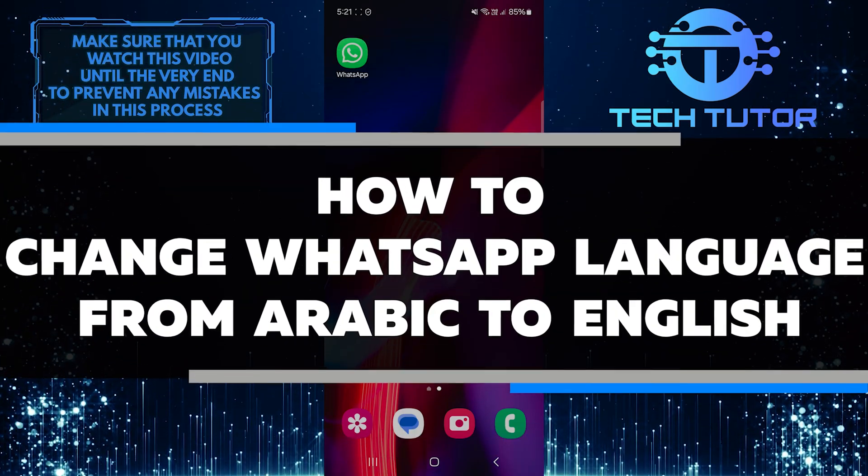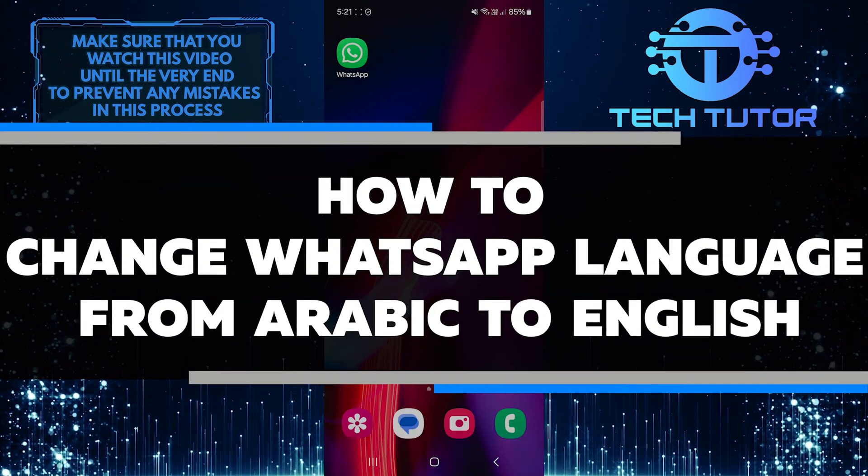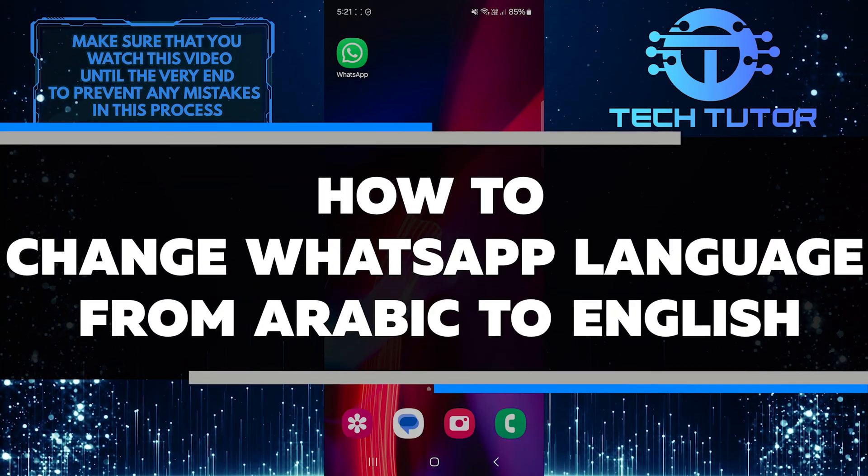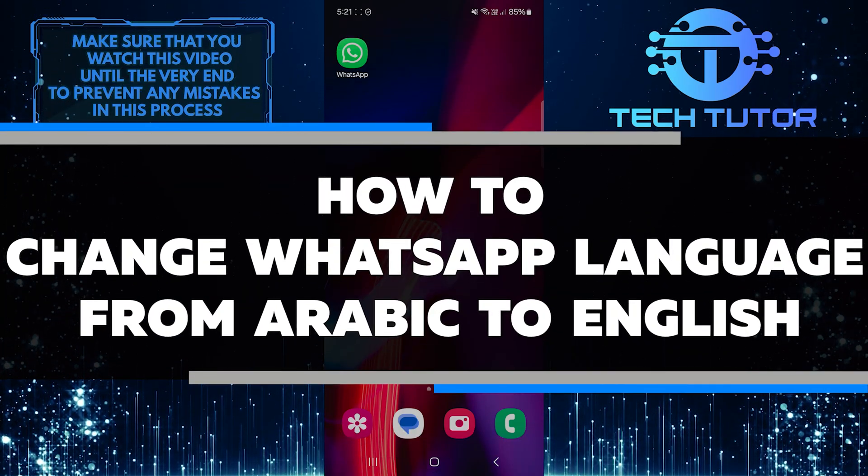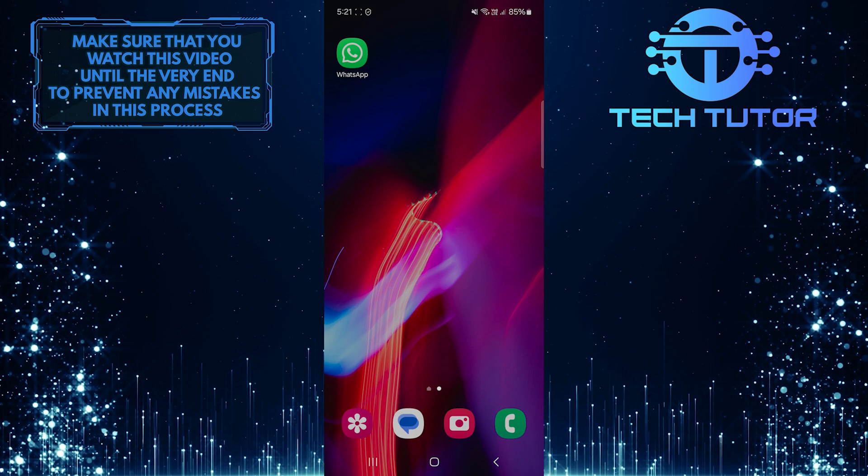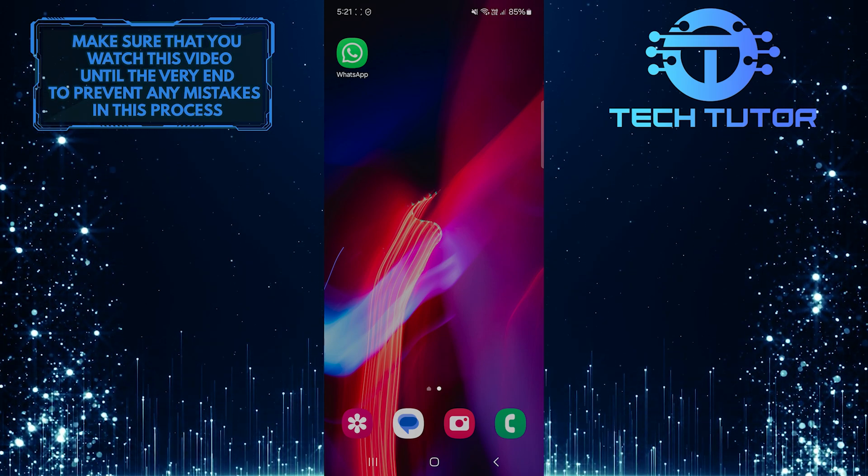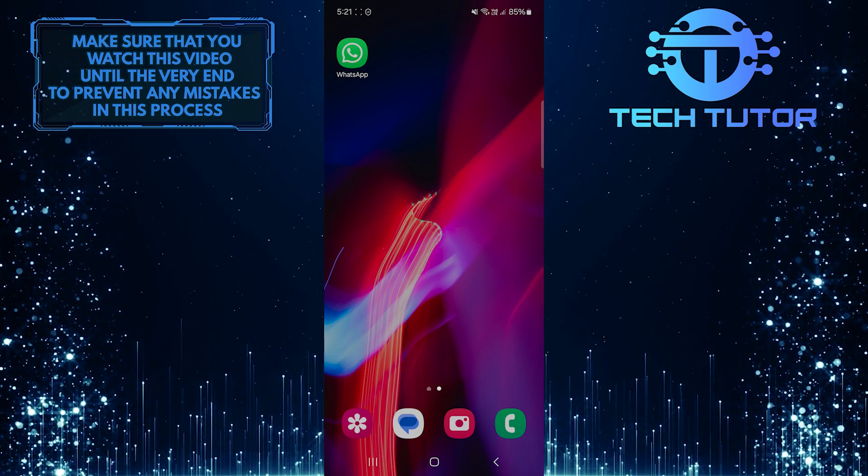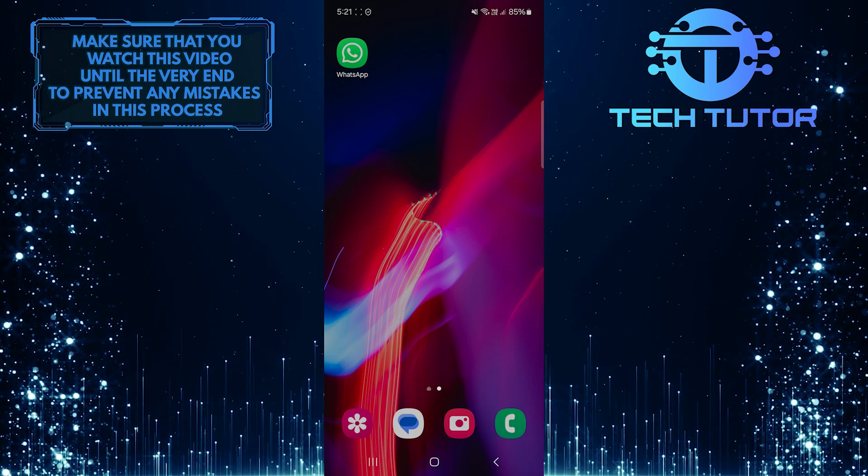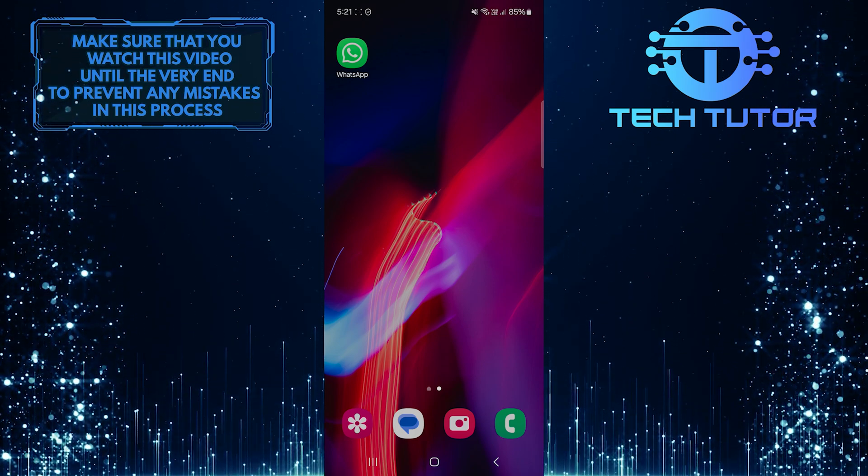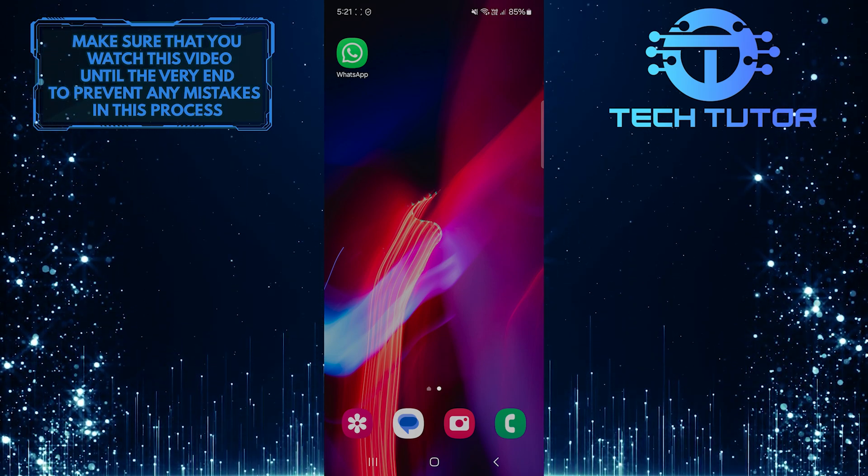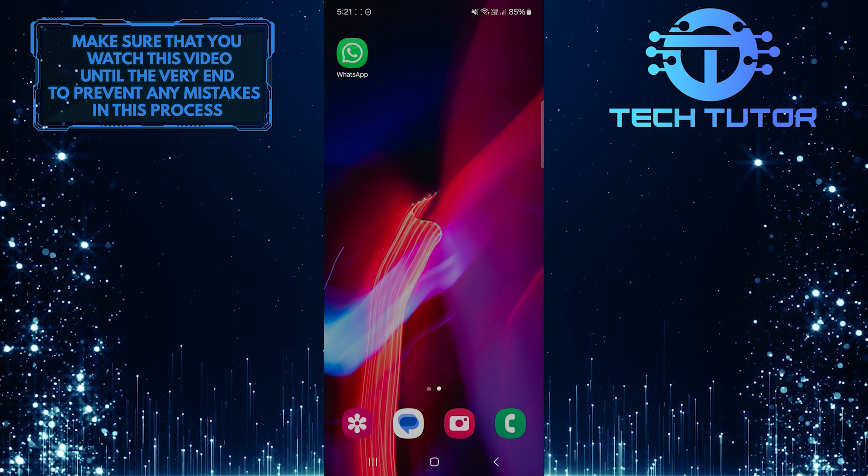In this short tutorial, you will learn how to change the WhatsApp language from Arabic to English. If your app is set to Arabic and you want to switch to English, don't worry. The steps are easy to follow.